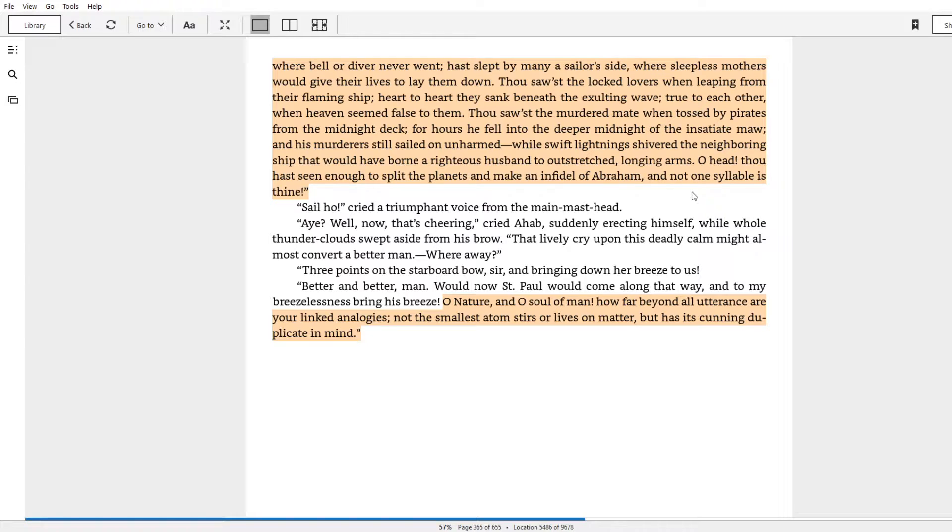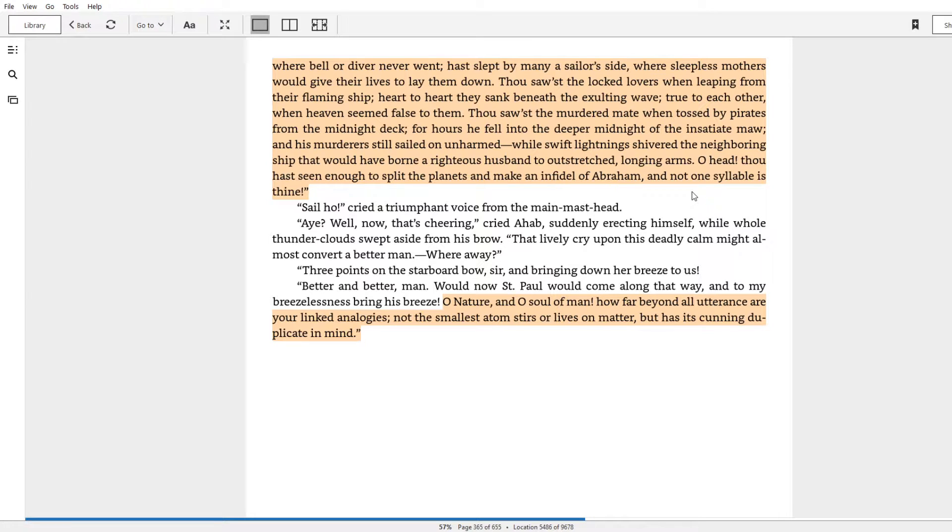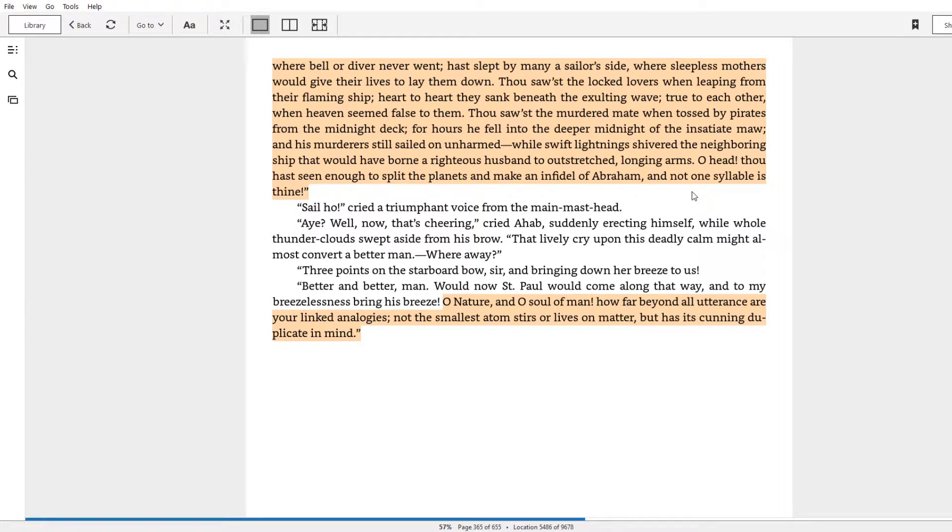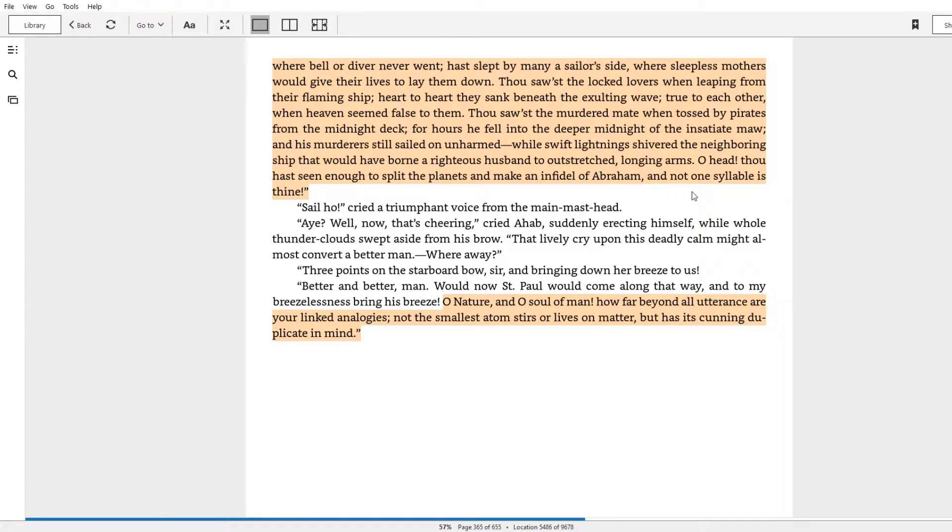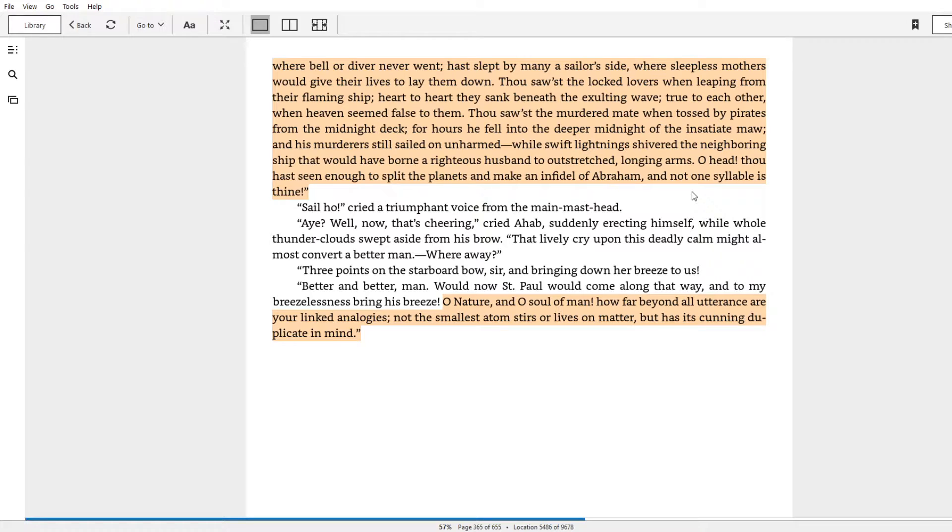Thou sawest the locked lovers when leaping from their flaming ship, heart to heart they sank beneath the exulting wave, true to each other when heaven seemed false to them. Thou sawest the murdered mate when tossed by pirates from the midnight deck. For hours he fell into the deeper midnight of the insatiate maw, and his murderer still sailed on unharmed, while swift lightning shivered the neighboring ship that would have borne a righteous husband to outstretched longing arms. O head, thou hast seen enough to split the planets and make an infidel of Abraham.